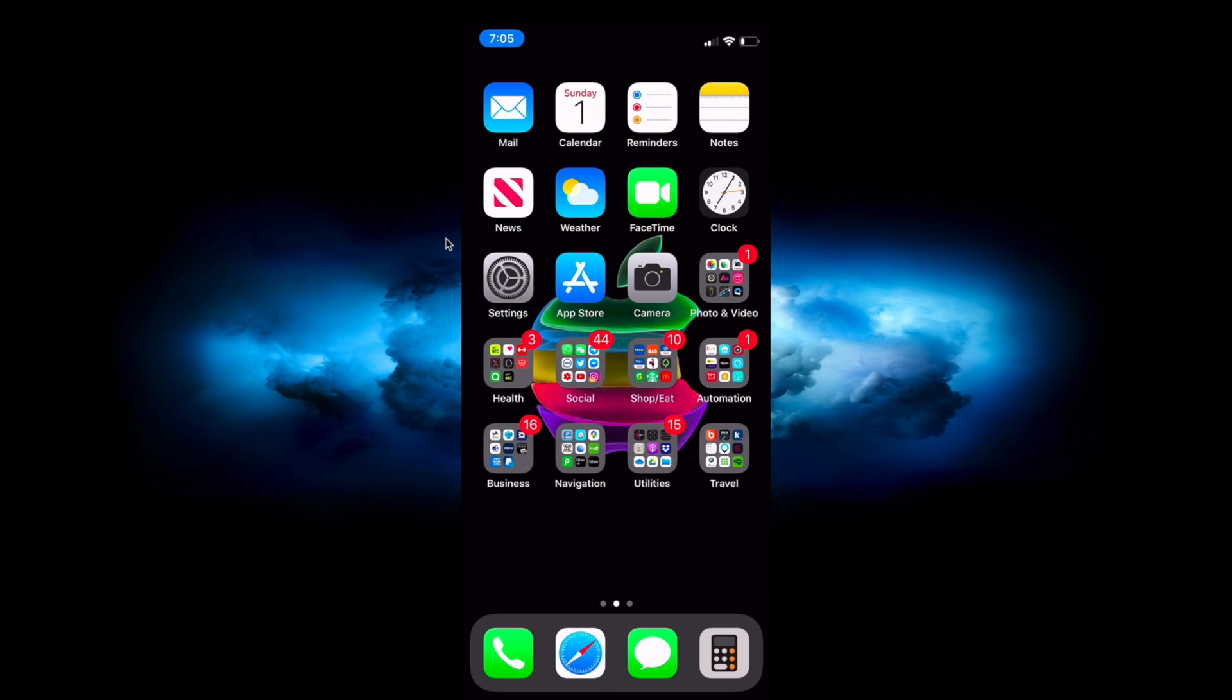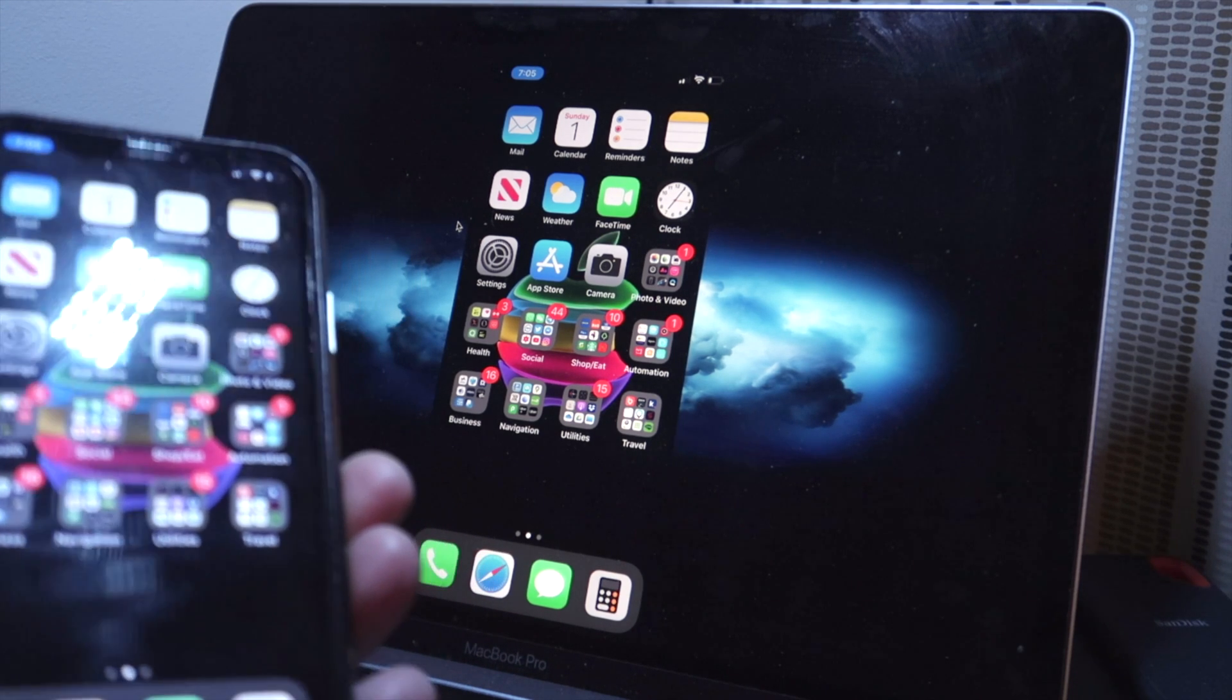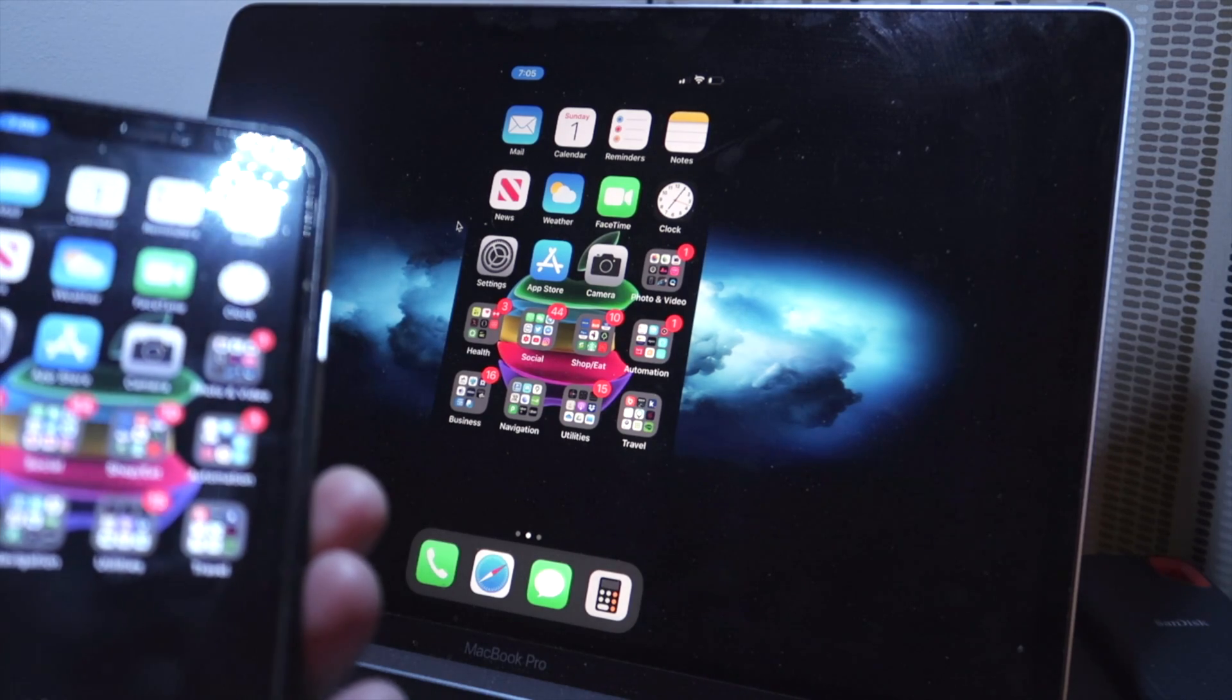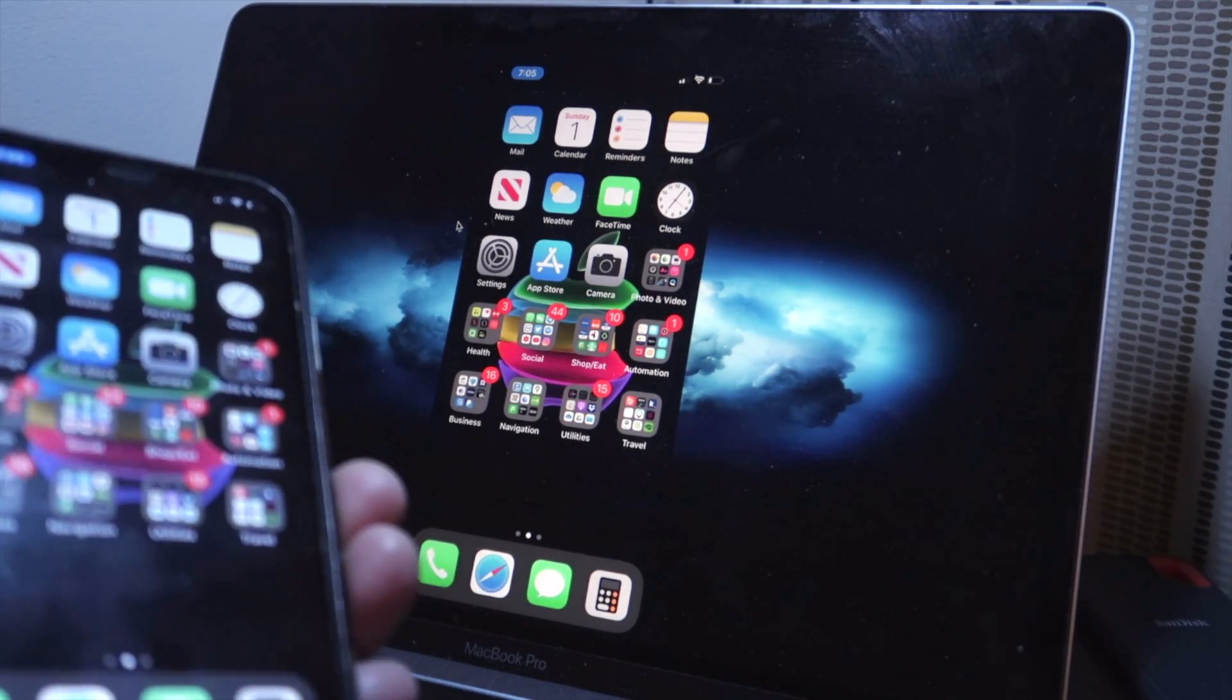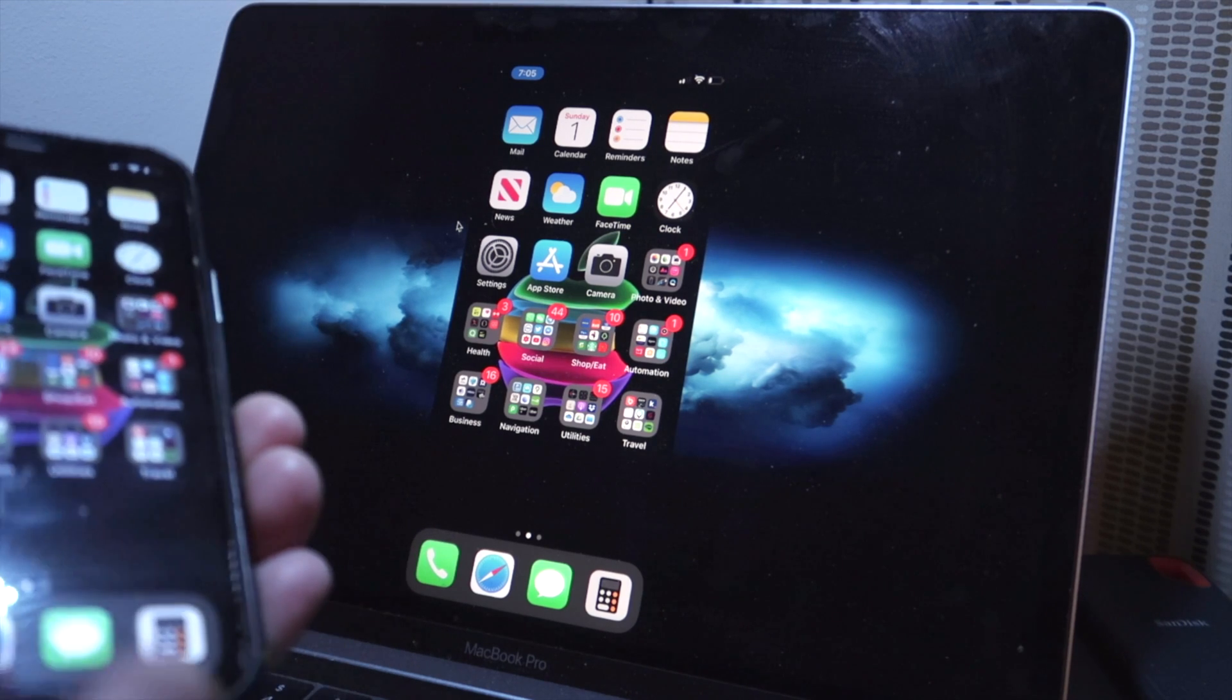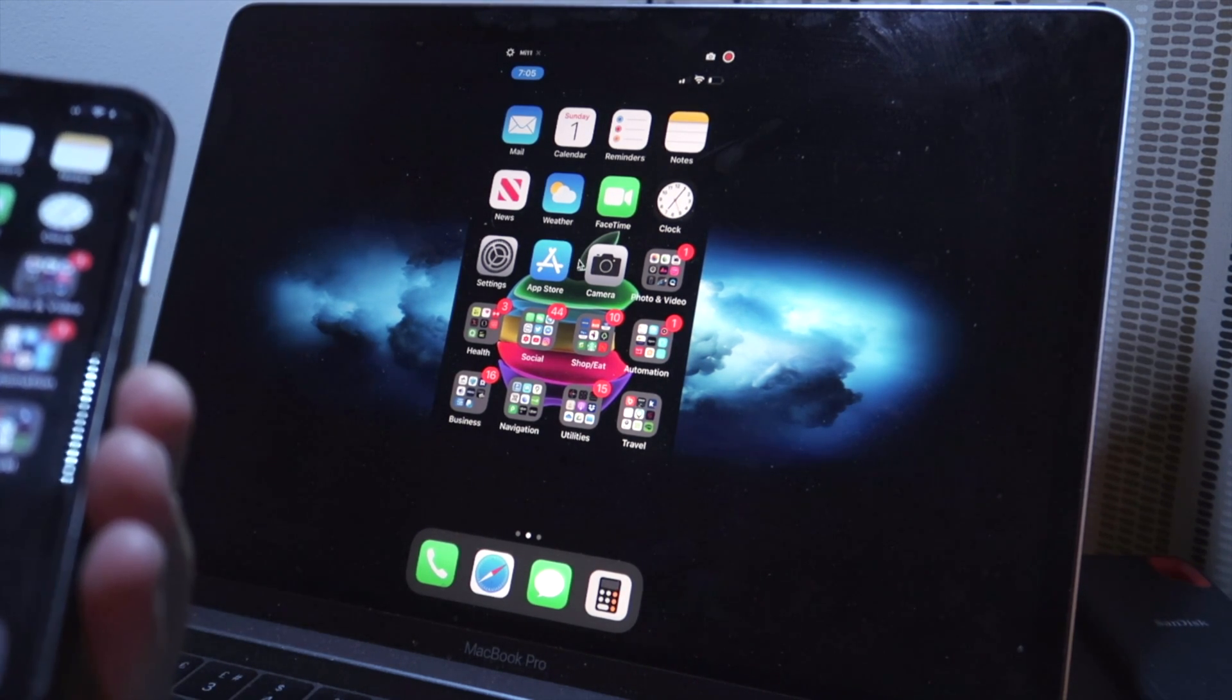But just let you know guys, Reflector app is a paid app. If you like it you can of course use it. I'm no way affiliated with this company, but this was just for tutorial purposes I've made this.